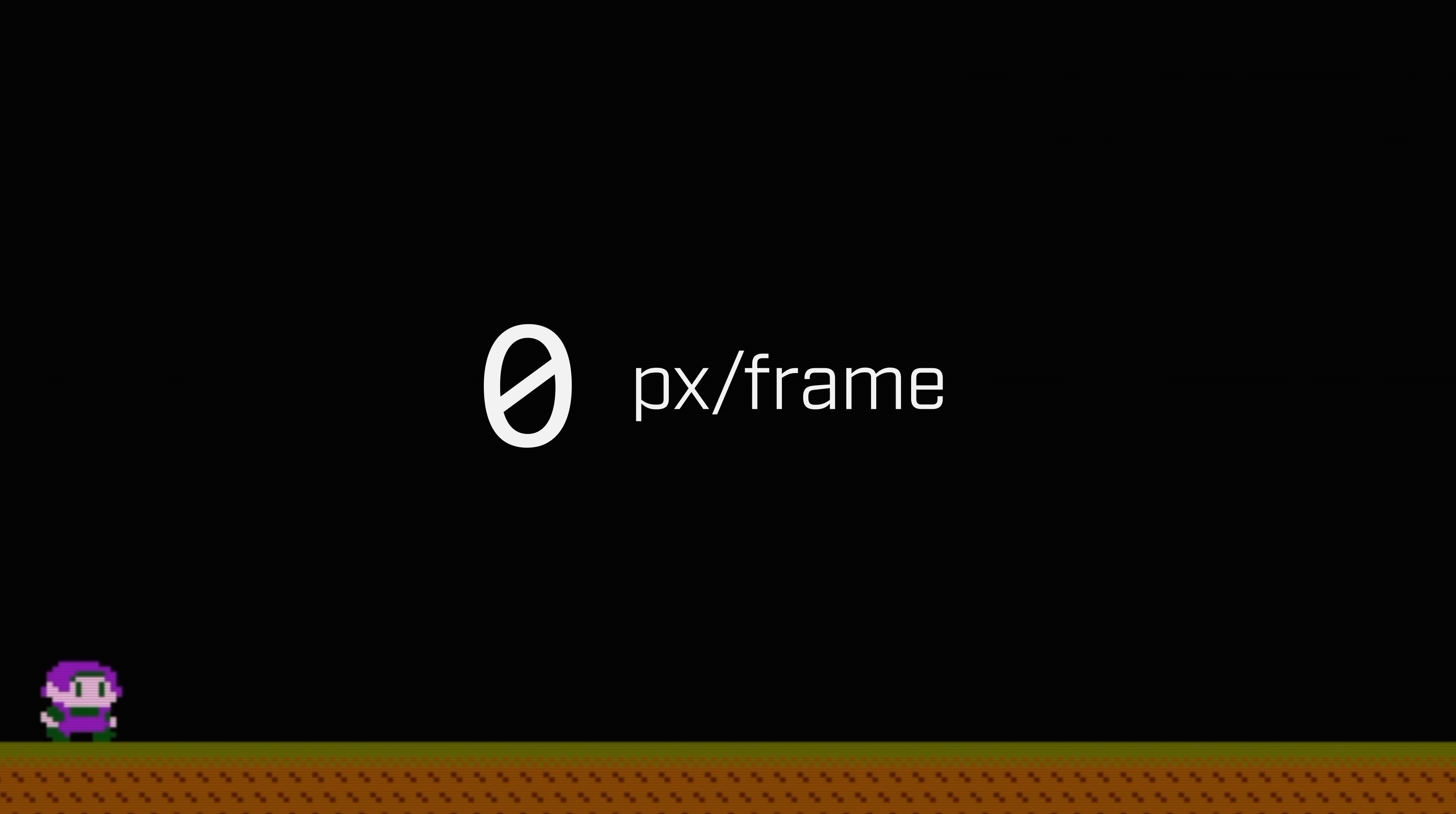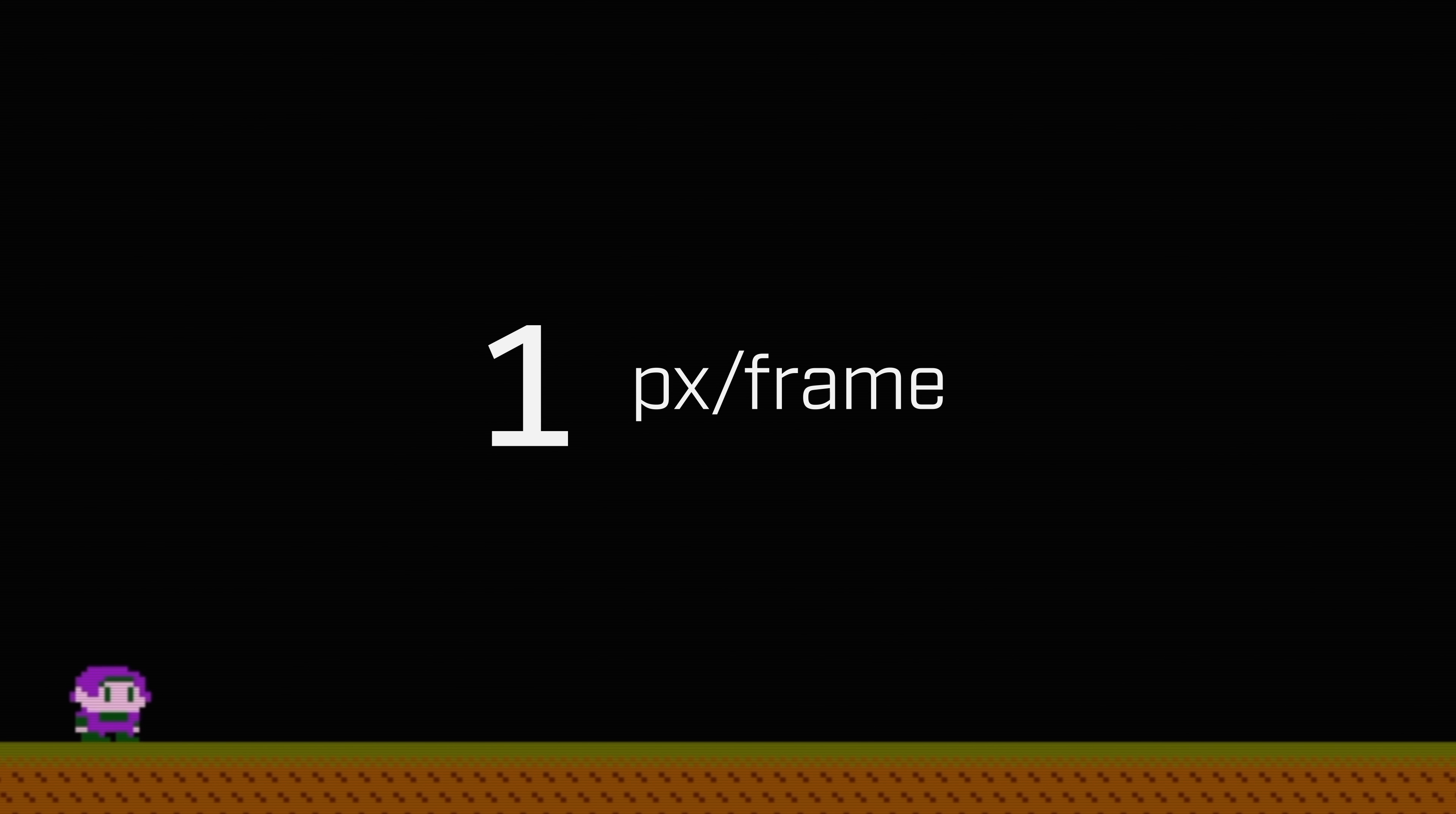Here's a character I made moving at zero pixels per frame. Amazing, I know, but look at what happens when he accelerates to one pixel per frame. It's kind of jerky, right? And it gets even worse as you accelerate further.